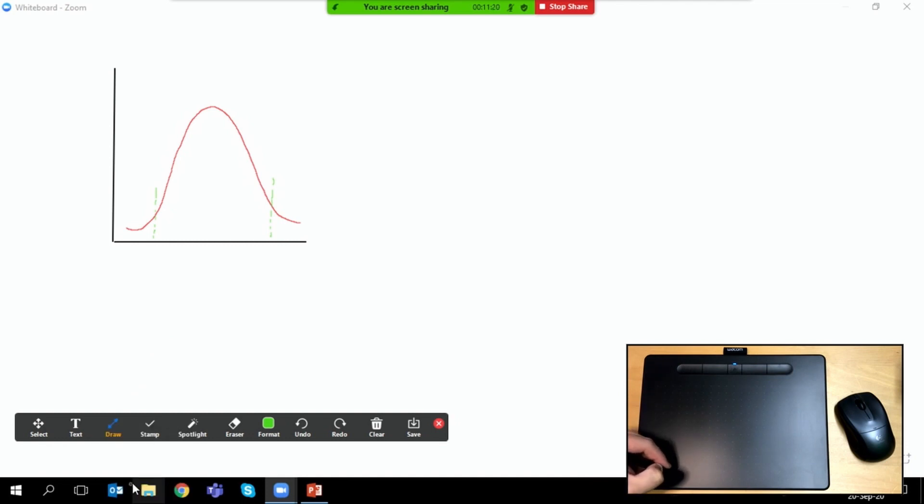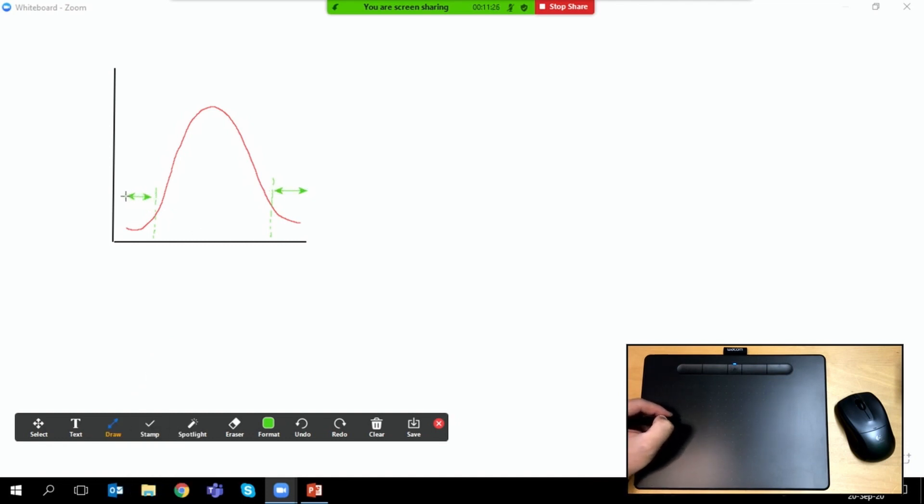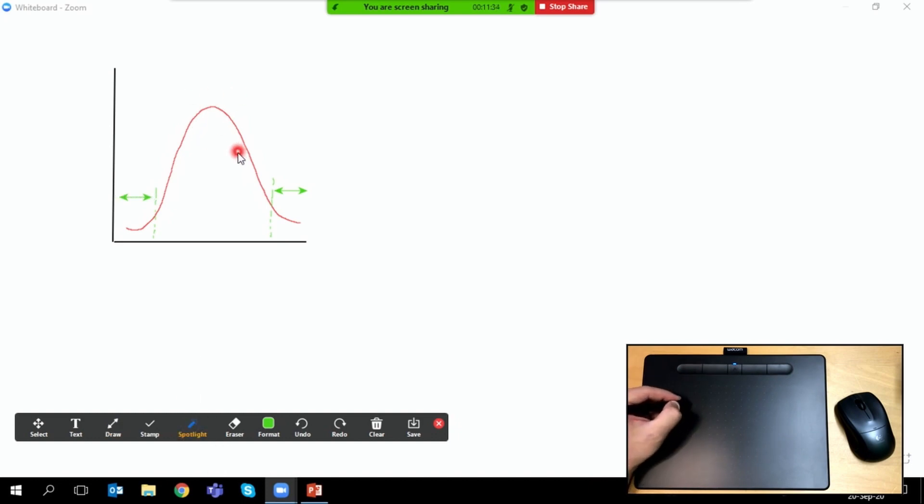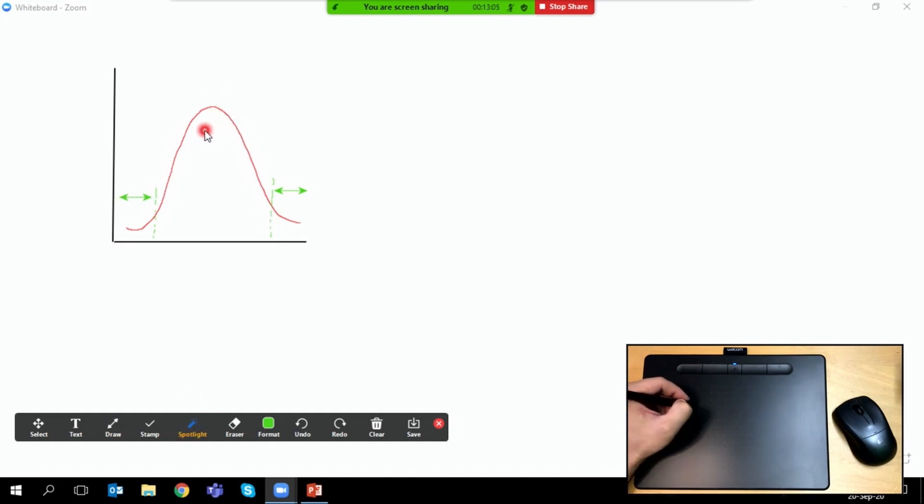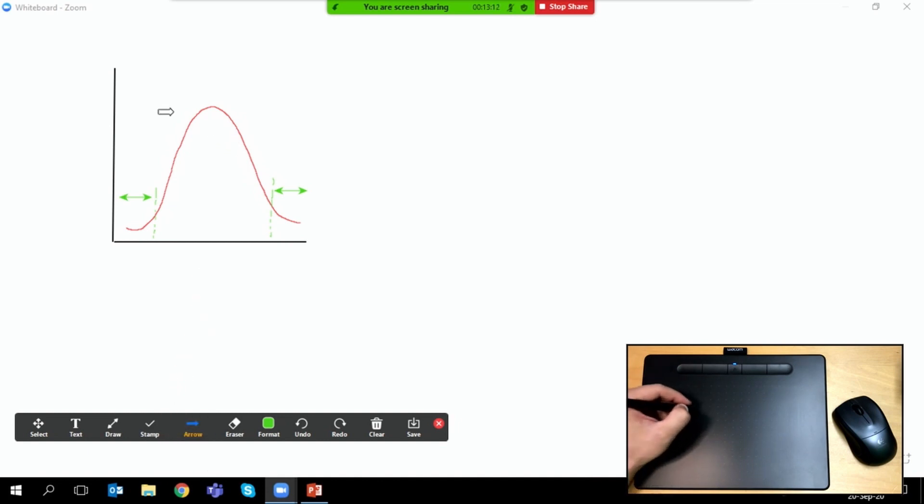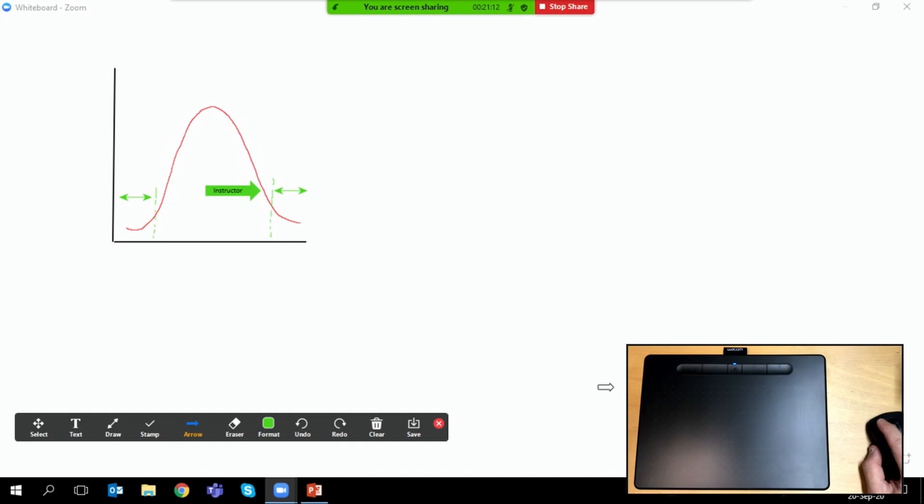So there are of course a selection of features here. Some, for example the spotlight feature, allows you to use this like a laser pointer, and the arrow feature lets you insert temporary arrows with your name on it which you could use, for example, to indicate something you're currently talking about.